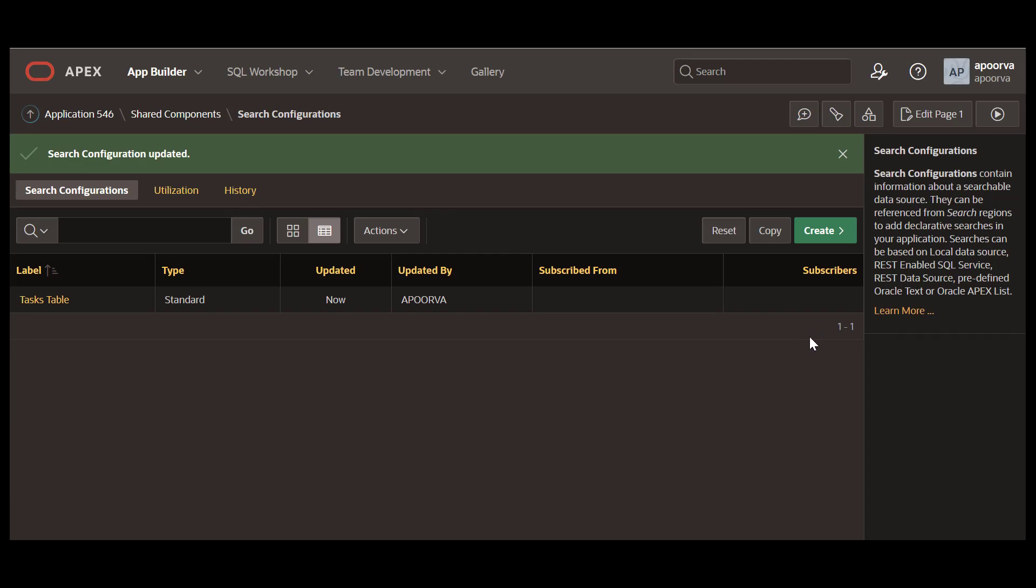Let's create another search configuration, this time based on a REST data source. To do this, let us first create a REST data source based on the familiar Movies database, or TMDB.